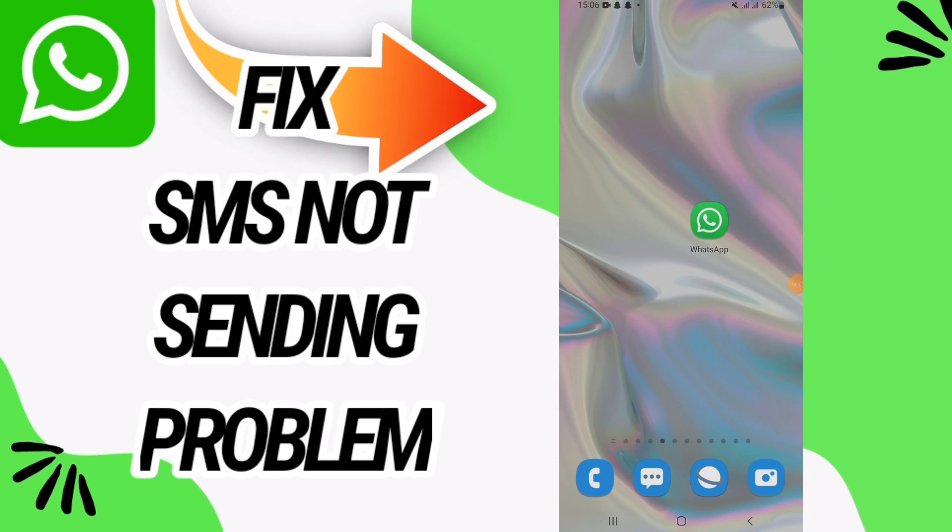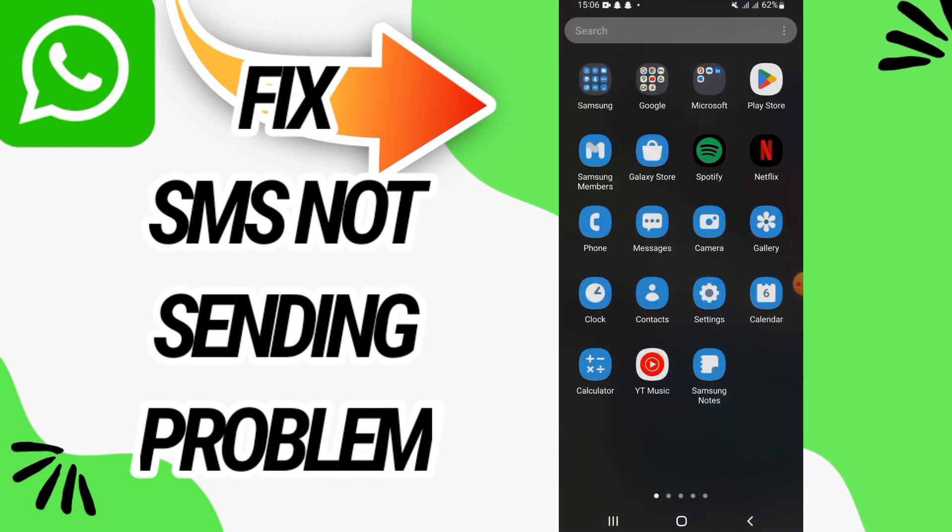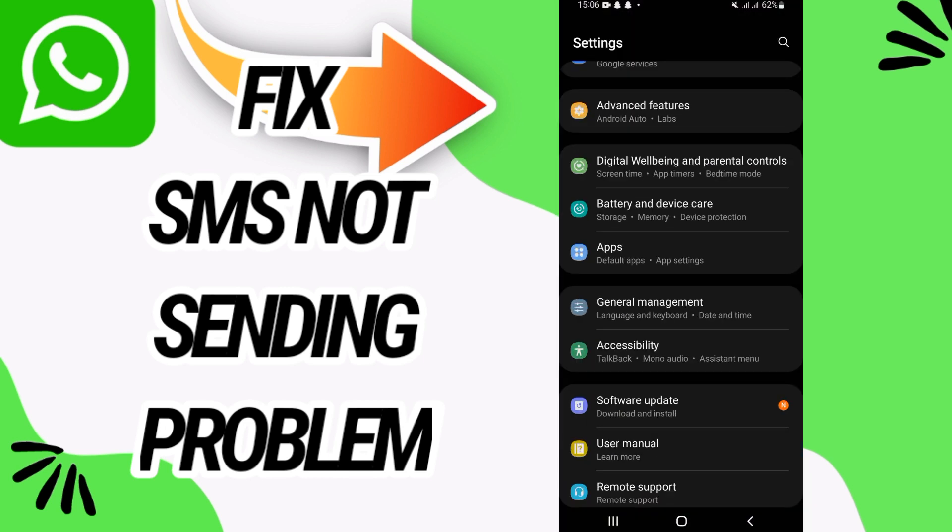How to fix WhatsApp SMS not sending problem. In this video I will show you how to fix this problem on your WhatsApp. Just watch this video till the end. So first, you need to open Settings.